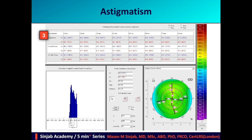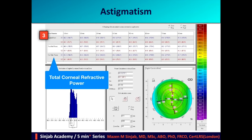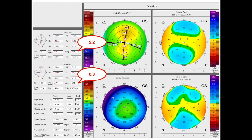The third point is astigmatism. We have to study the topographical astigmatism based on the total corneal refractive power in the 5 mm zone centered with the pupil center. When we don't have access to this map, we can roughly calculate the amount of corneal astigmatism by deducting the astigmatism of the posterior surface from the astigmatism of the anterior surface.